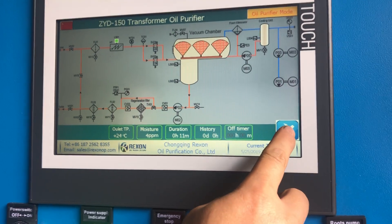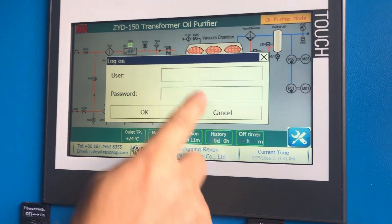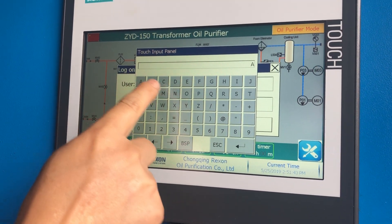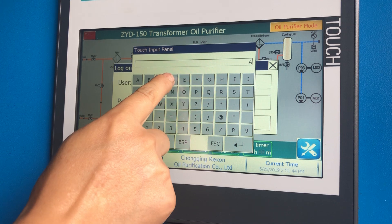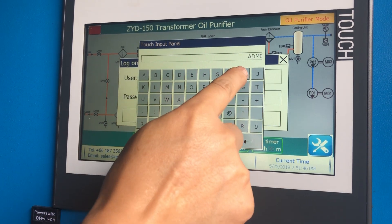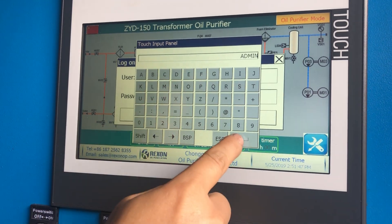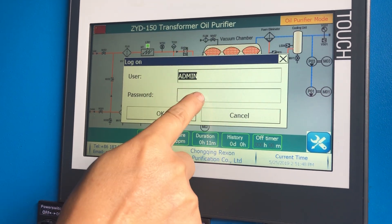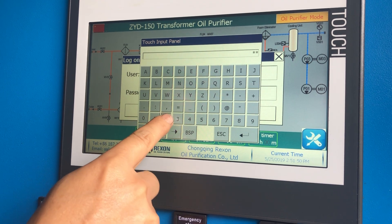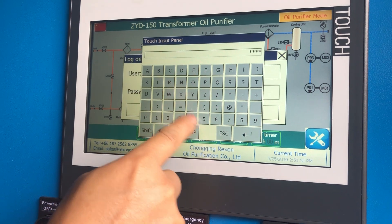Here is the panel operation. The username is ADMIN and the password is 1234.